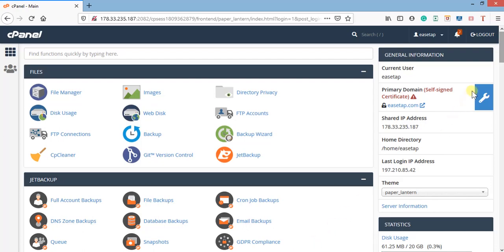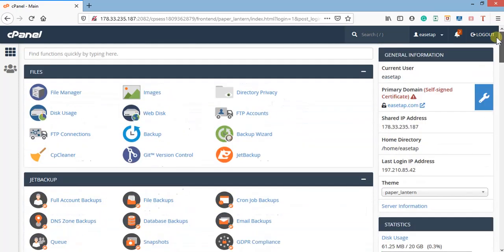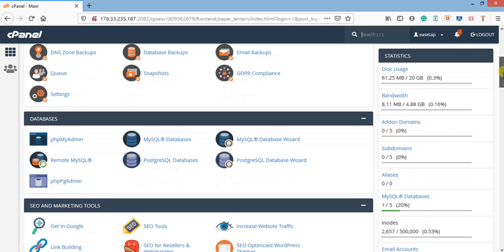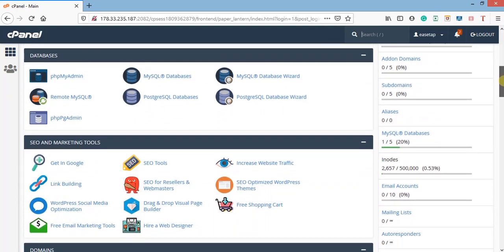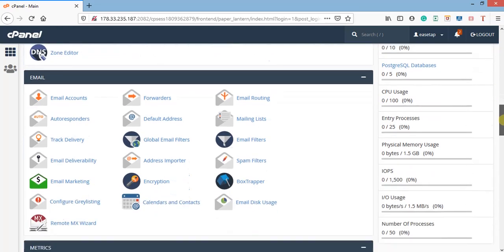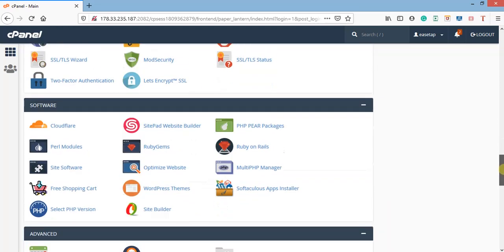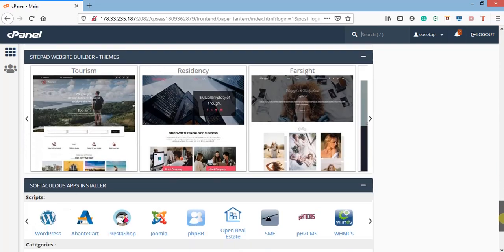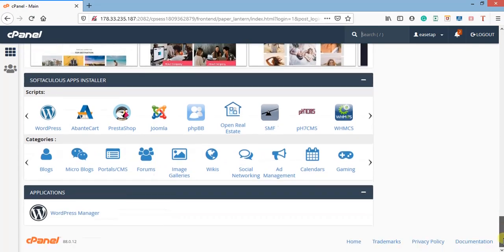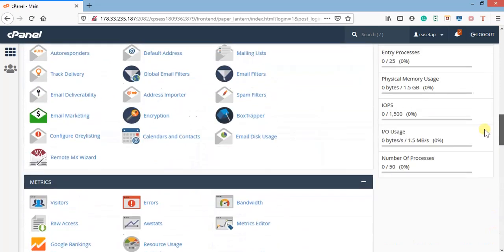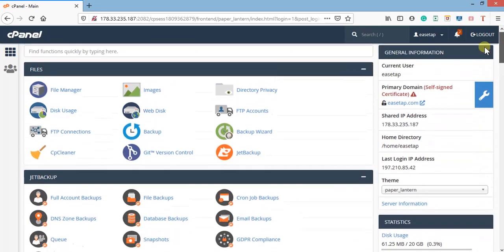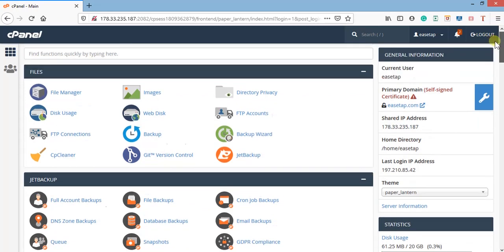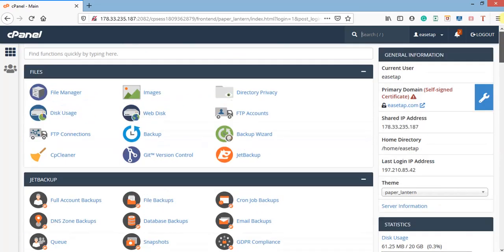You can see all the icons in the cPanel: files, backups, databases, SEO marketing tools, domains, email, metrics, security, software, advanced preferences, site builder, and Softaculous apps installer. These are what we'll be using to work on our websites. I'll be explaining them one after the other as we move on.